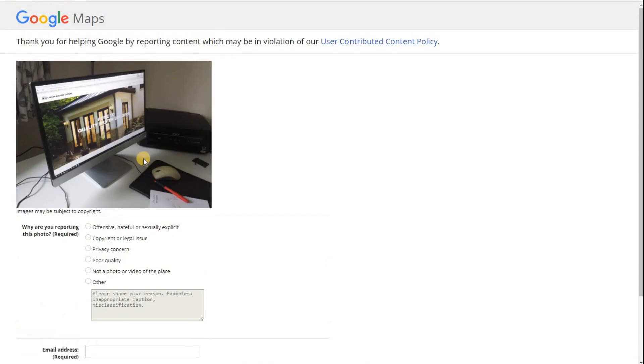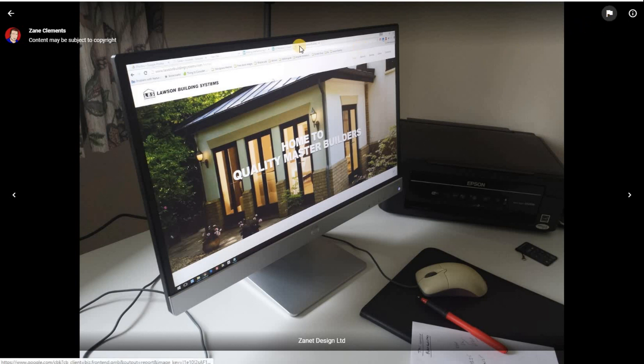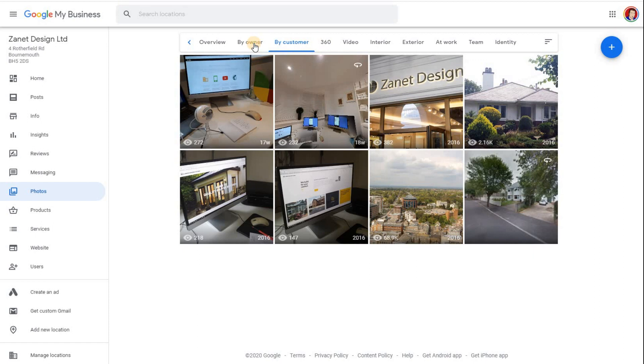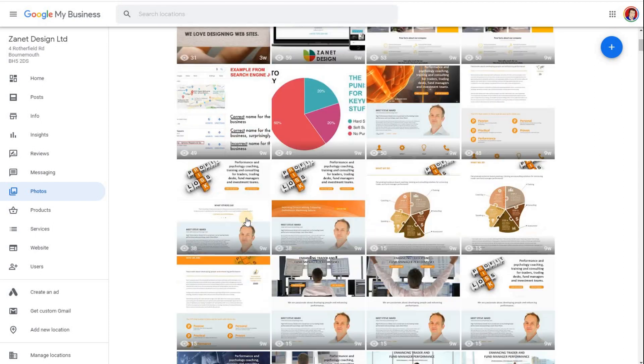And then Google will review it, but under of course these current climate that may take some time before it's reviewed. So that's what you can do if customers have put or people have submitted photos that don't represent your company correctly.